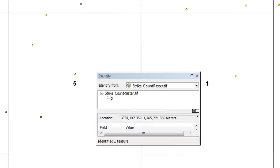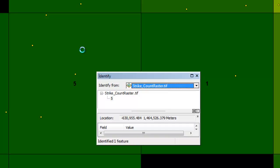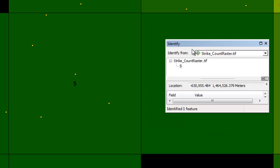Here are our original polygons that we produce using the spatial join tool where we have the count of lightning strikes inside each square. And here's our raster. We could use the identify tool. For this pixel, it has a strike count of five, which matches our original spatial join result. Here are the five lightning strikes.